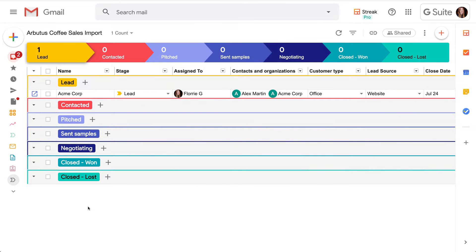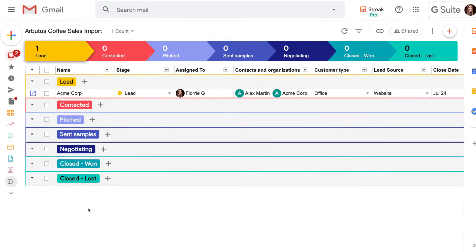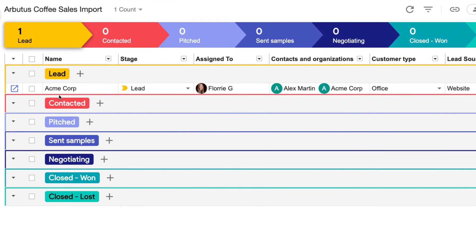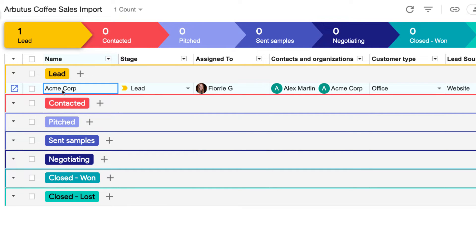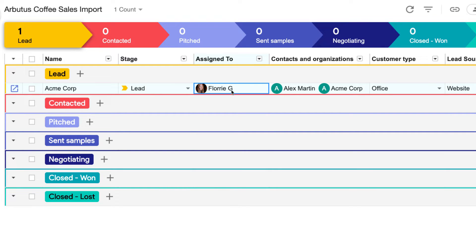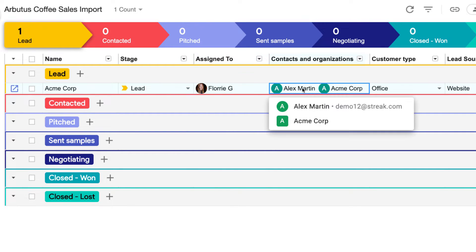Once you're ready, let's prepare our pipeline for the import. Each row is called a box in Streak because it can hold all different types of information. Our sample box, AcmeCore, shows how our information will be organized once it's imported. We have the name of the lead for this current sales deal, the current stage, who it's assigned to on my team, and our contacts and organizations.